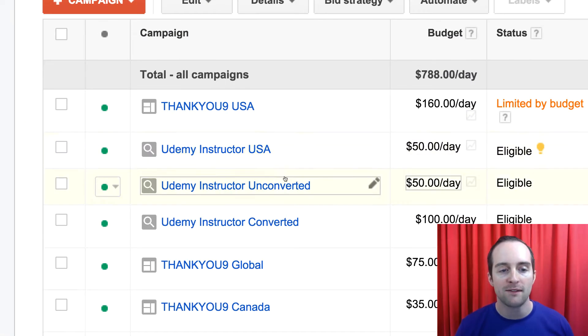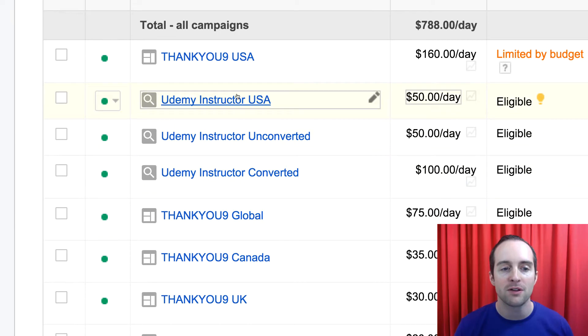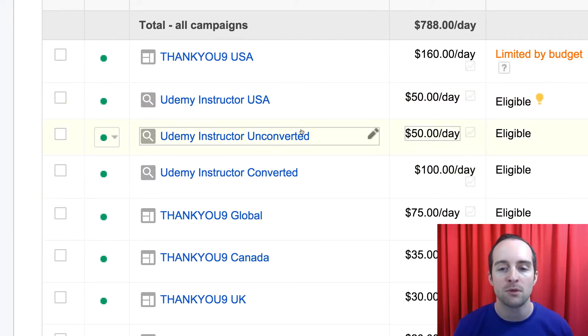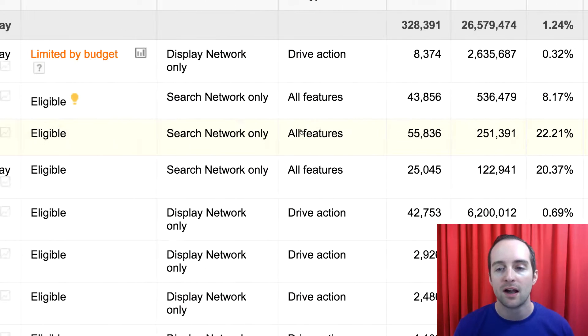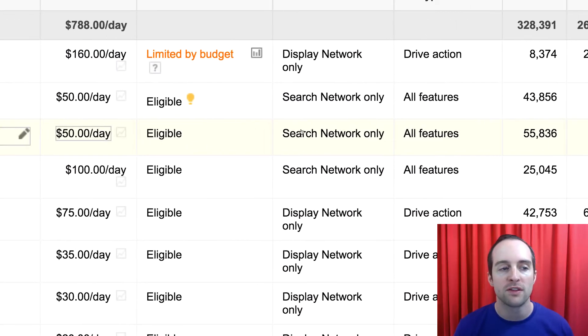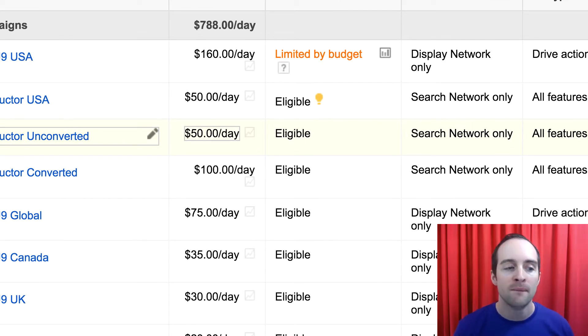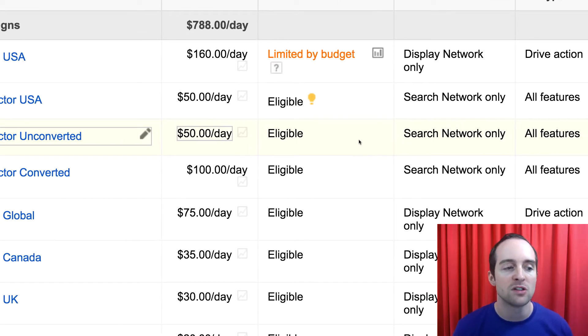So this one, for example, up here, these are all promoting the exact same course. And I'll scroll over, the top is USA, the second level is unconverted, and then the lowest level is converted.